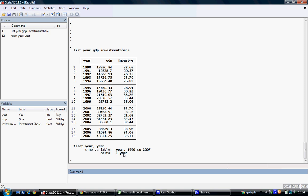Now, we can run our regression with a lagged independent variable. The typical regression command, covered in previous tutorials, is regress, our dependent variable, and our independent variable.